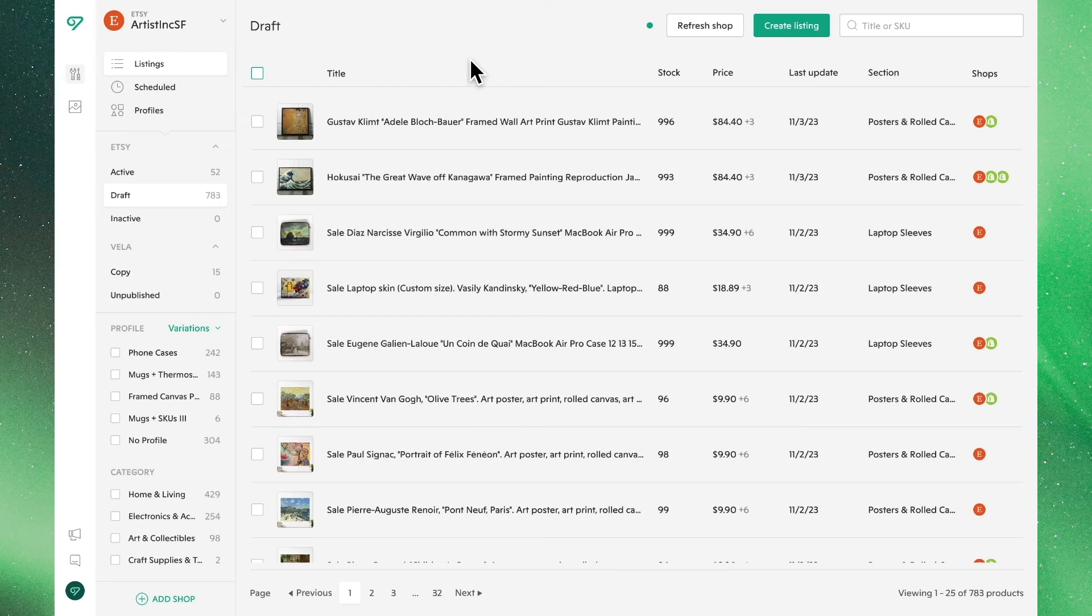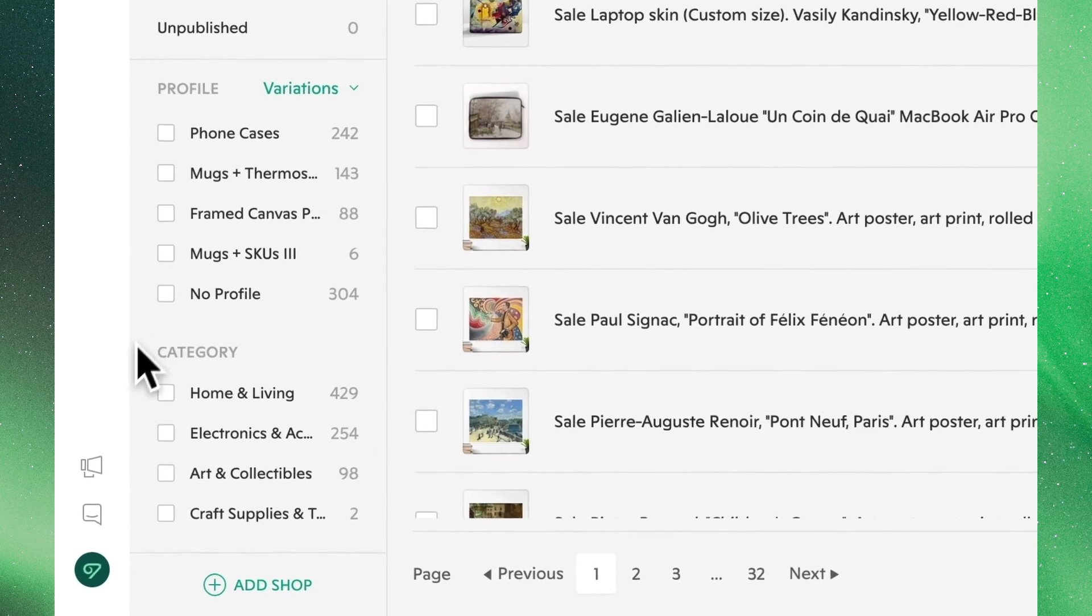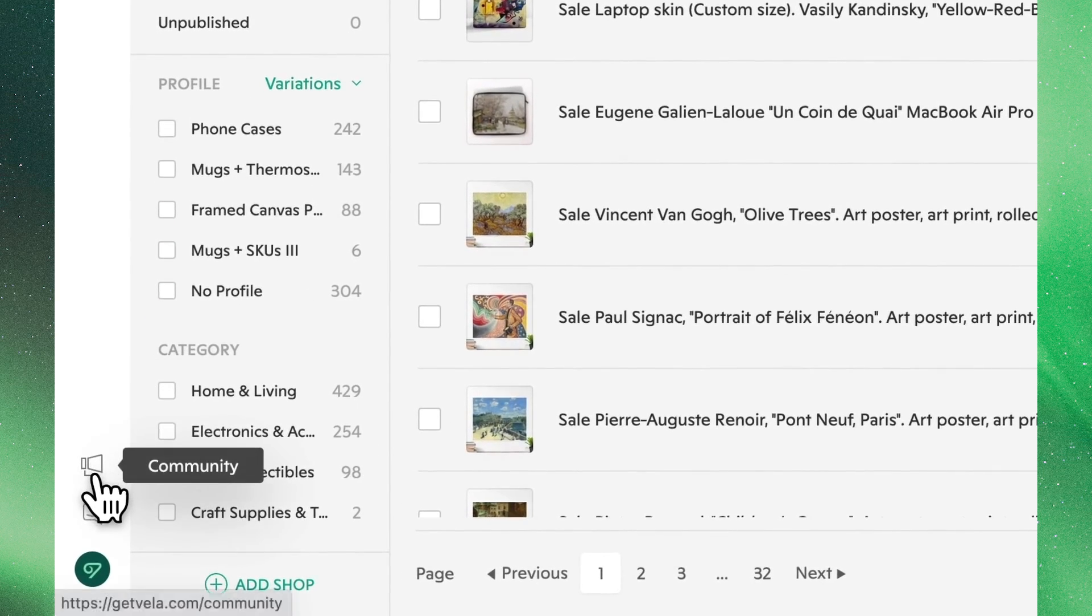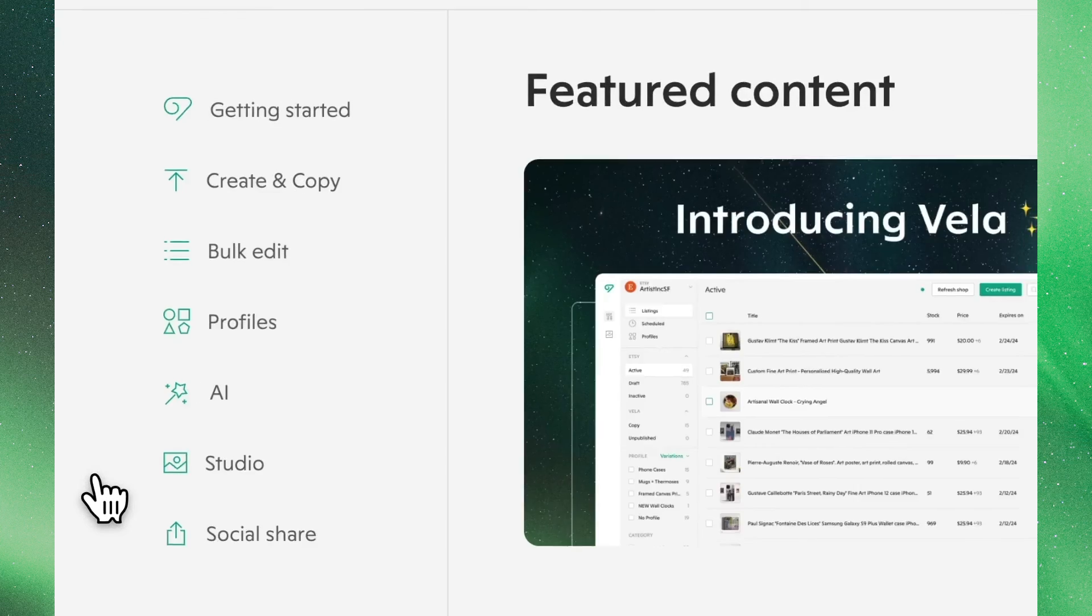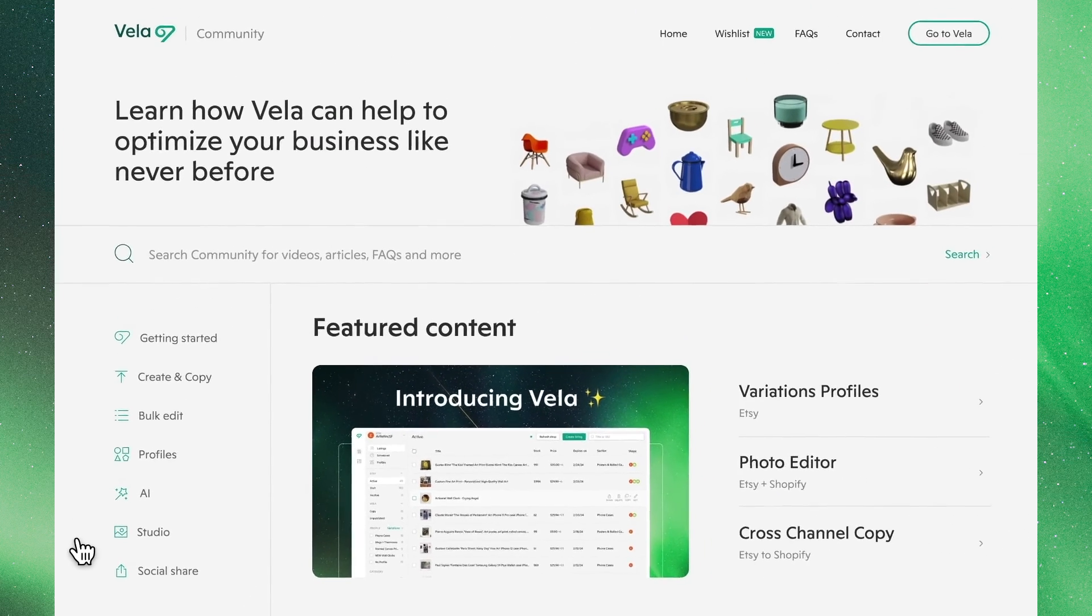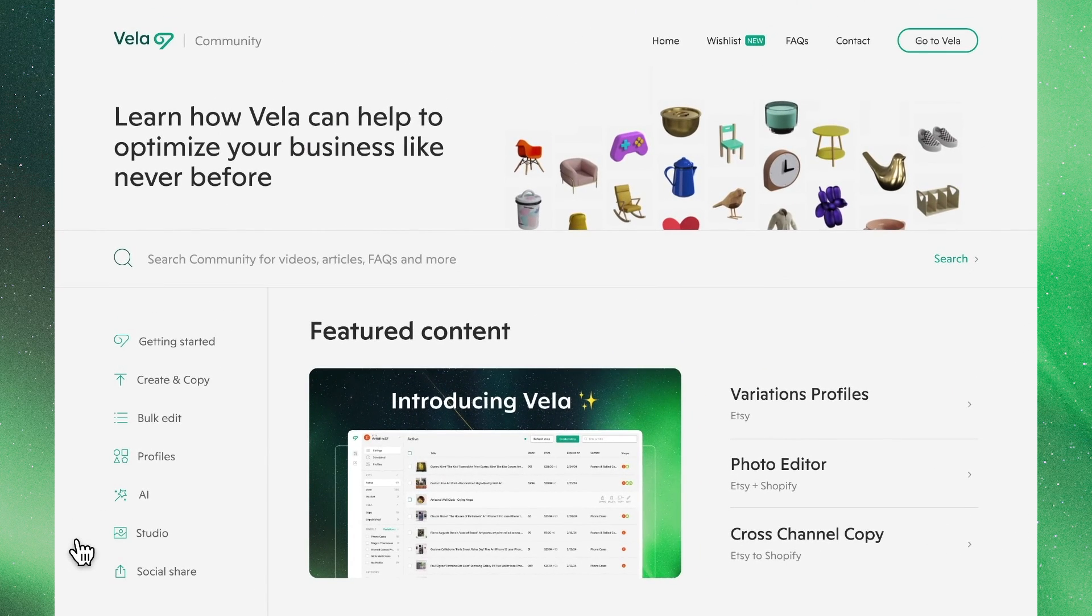This wraps it up for the basics of creating and publishing listings. To learn more about the full capabilities of each of these functions, head over to our Community Center to learn more.